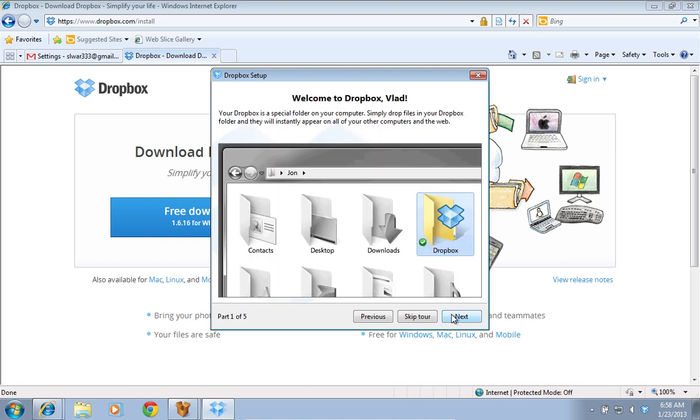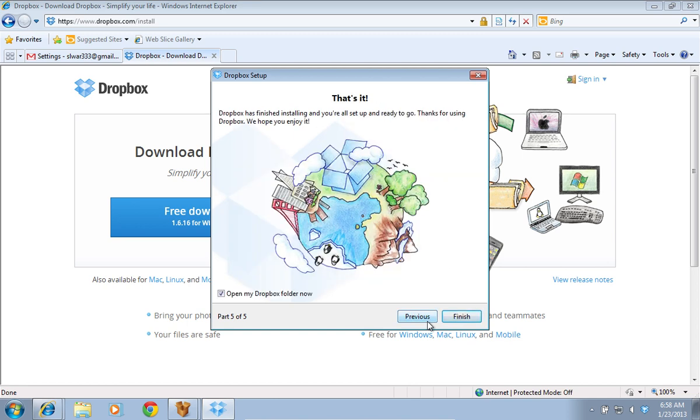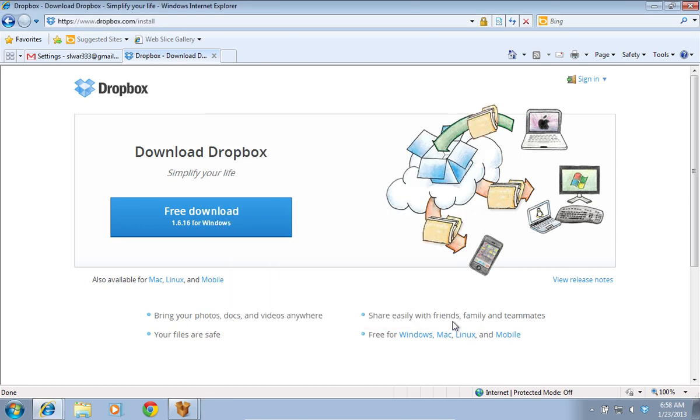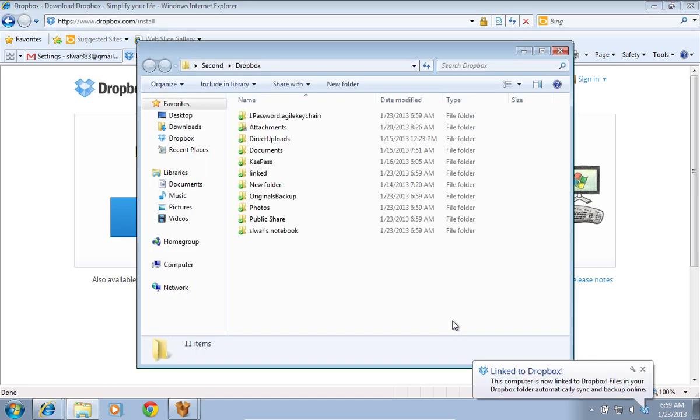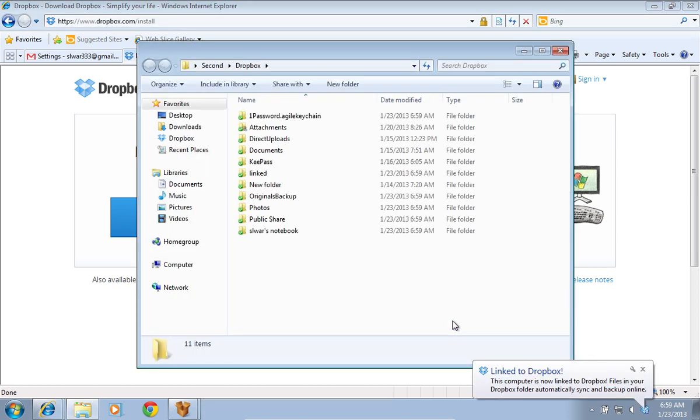If you know how to use Dropbox, choose Skip Tour. Now press Finish. Wait until Dropbox updates the folder.